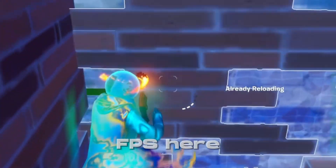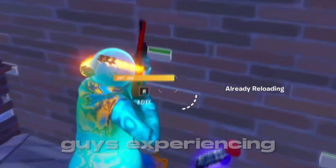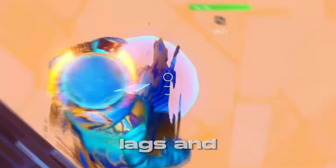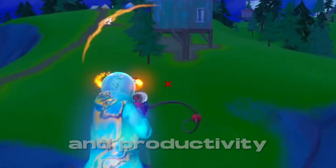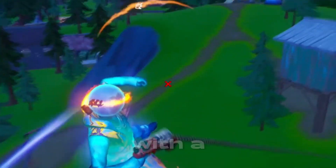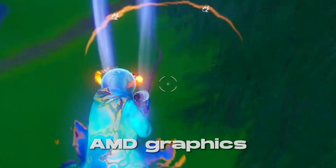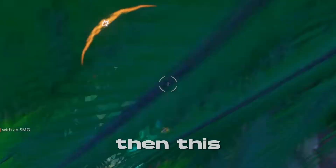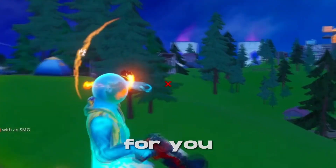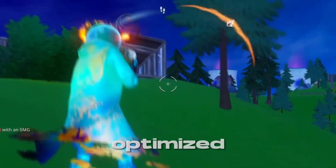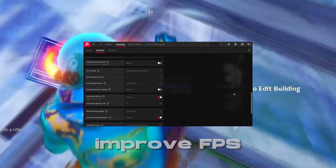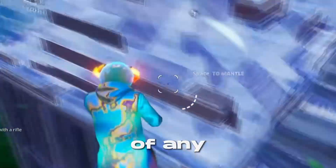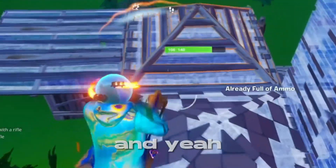Hey, HavocFPS here. If you guys are experiencing lags and stutters while gaming and doing productivity tasks with an AMD graphics card, then this video is for you. Today I'm gonna show you some optimized AMD graphics card settings that will improve FPS in any games.